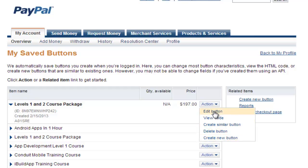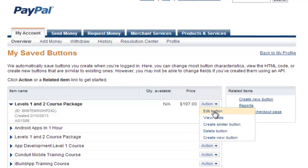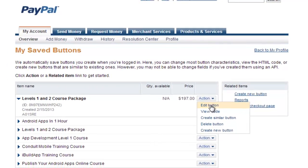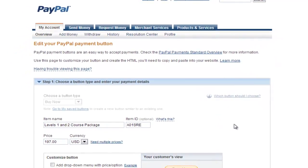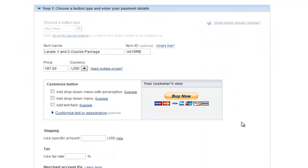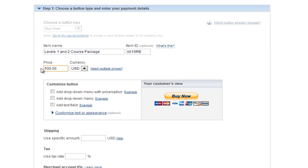Or you can just edit the button. When you click Edit button, it'll take you back to the exact same setup screen that you had when you first created the button, and it just allows you to change things like the price. If I want to make this $500, I can do that.